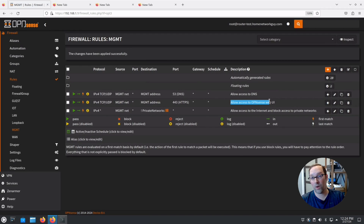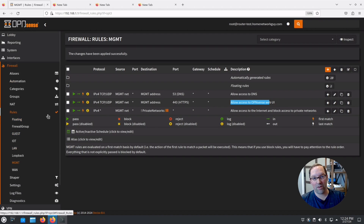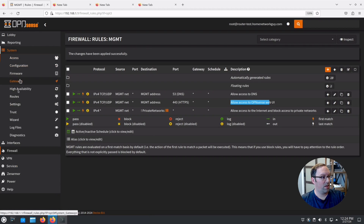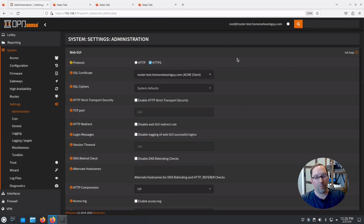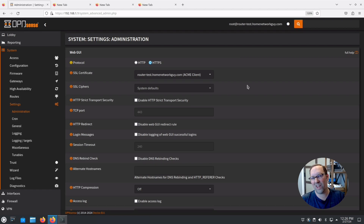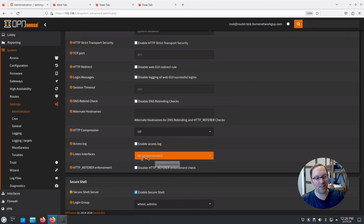This rule is important — without it you'll wonder why your management network interface isn't working. Now go to System > Settings > Administration. By default OPNsense listens on all configured interfaces. I always recommend changing that to just your management network so you only have one place to control access, rather than creating extra firewall rules on every interface. It's safer to just make it listen only on the management network.